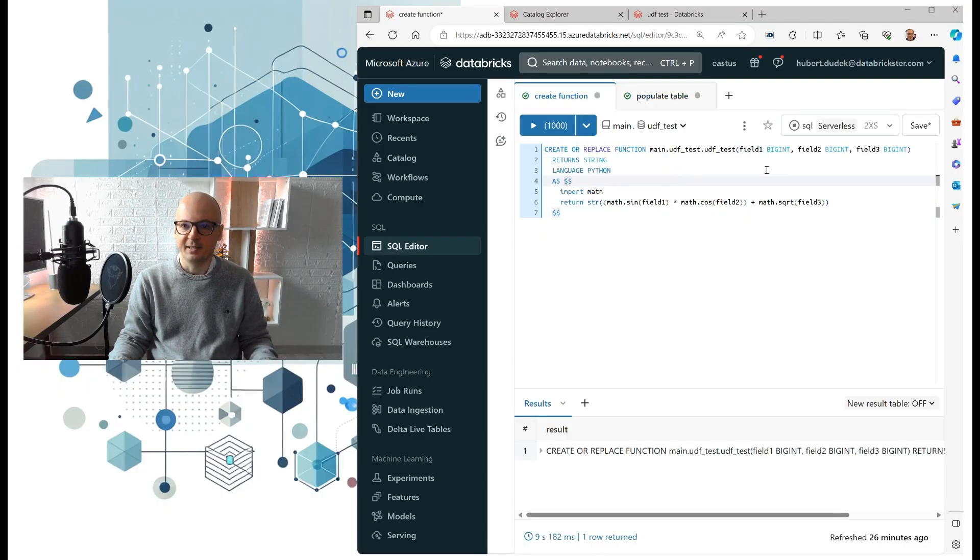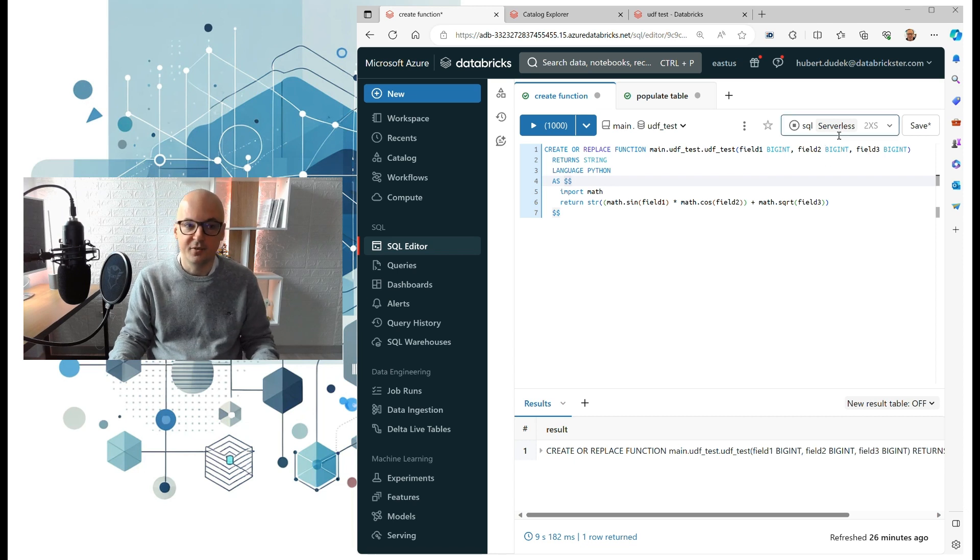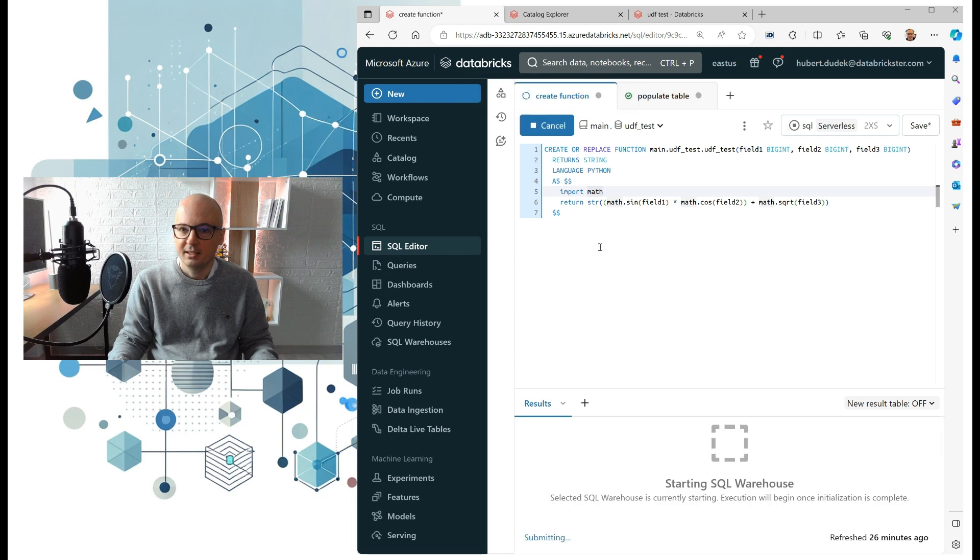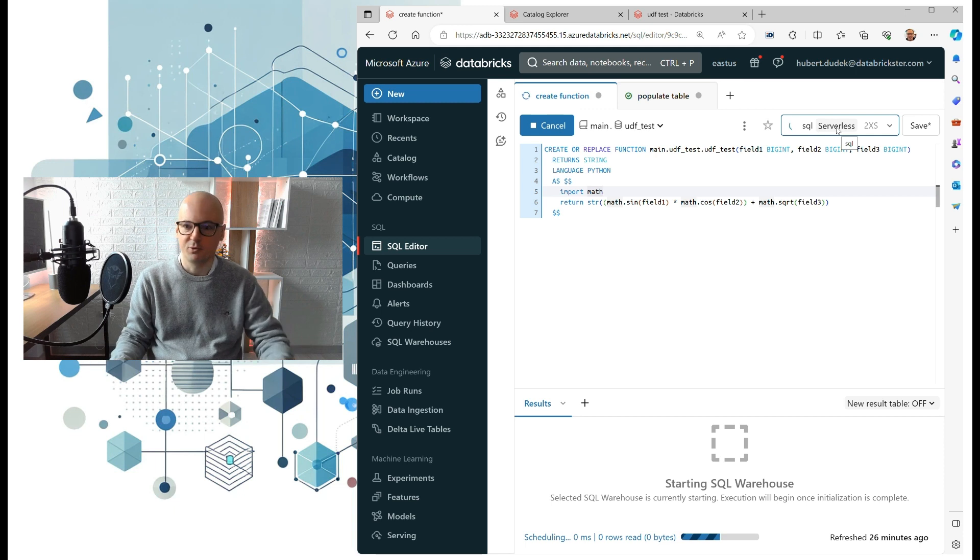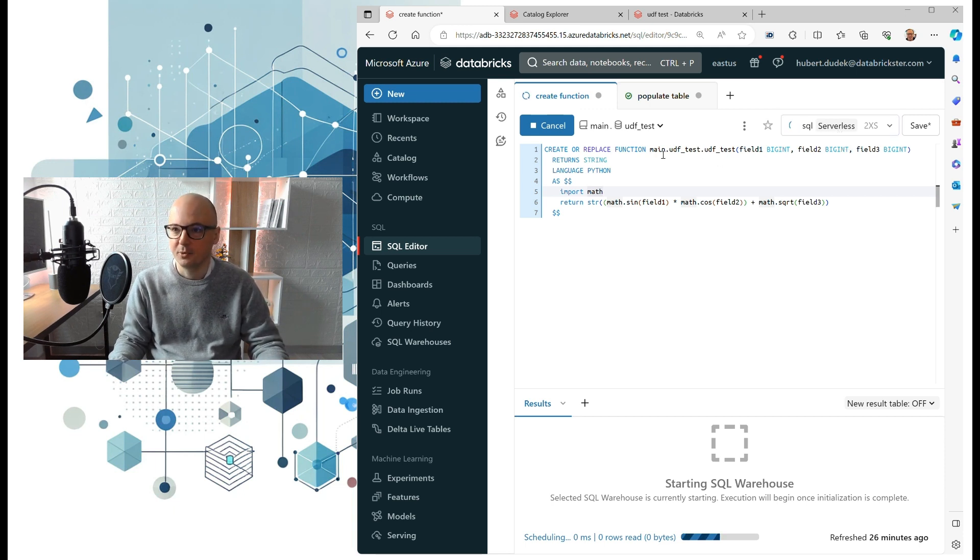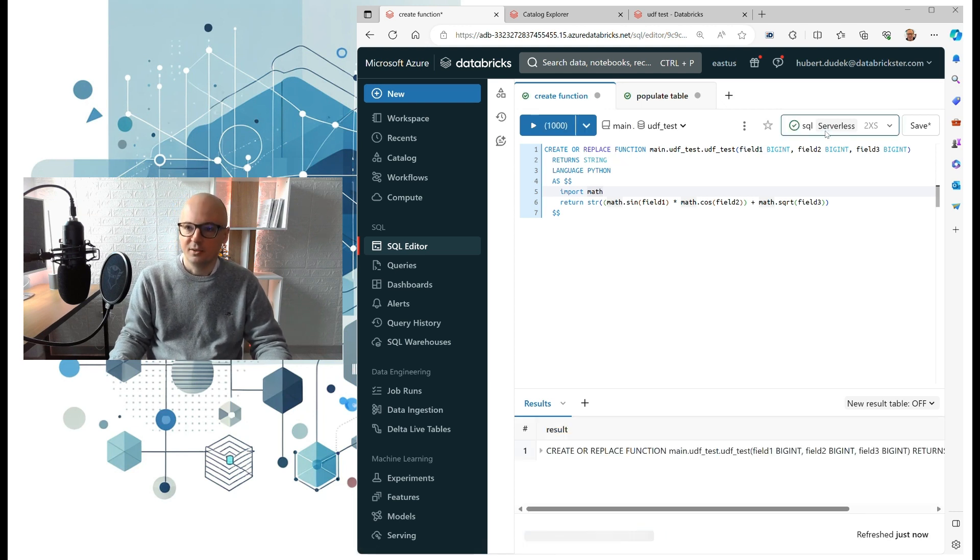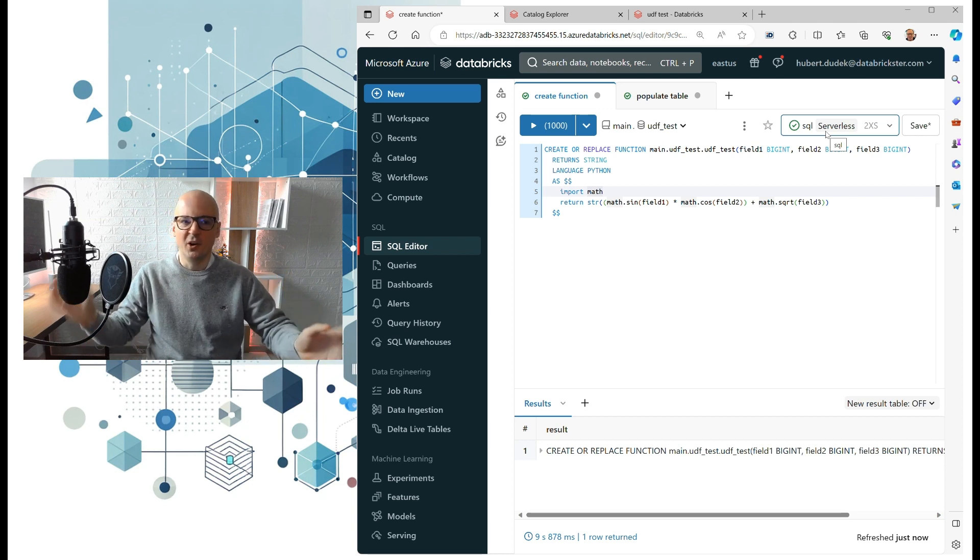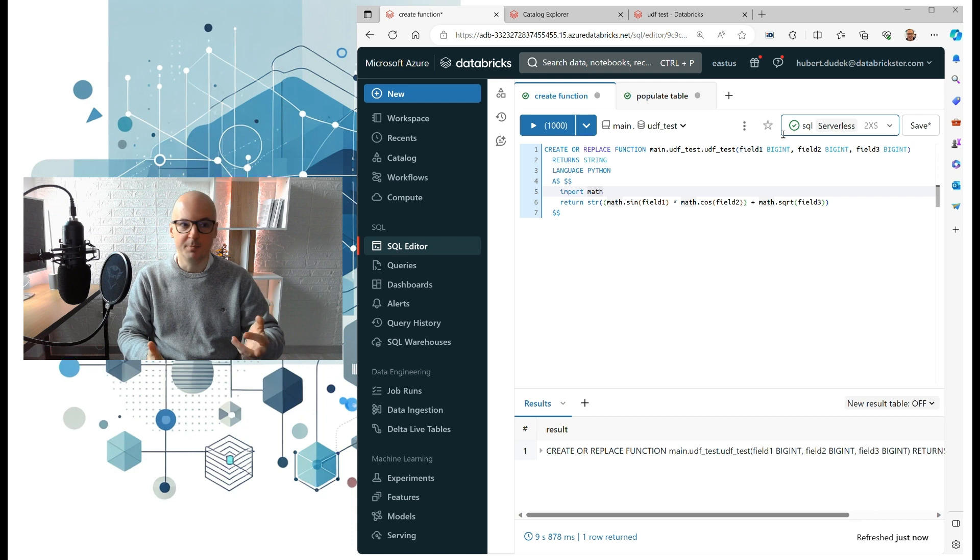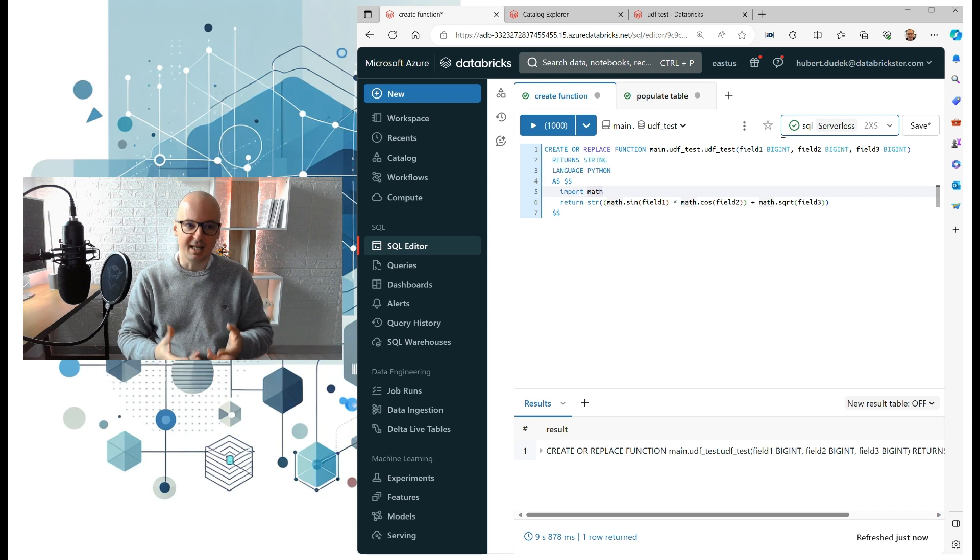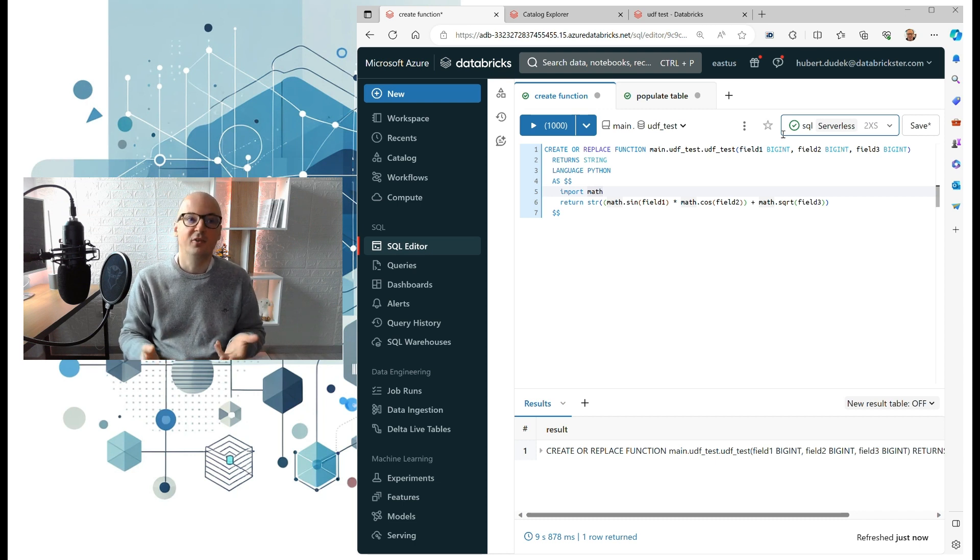We will first create a function on SQL serverless warehouse. Let's start it. This serverless warehouse should start in a few seconds, up to 10 probably. You see how fast it was? Before we had to wait few minutes for virtual machines to be deployed, but with serverless we use one of the clusters which are already deployed and waiting for us on Databricks subscription.